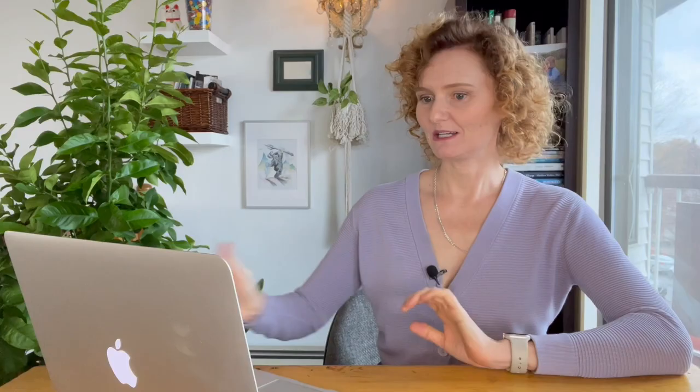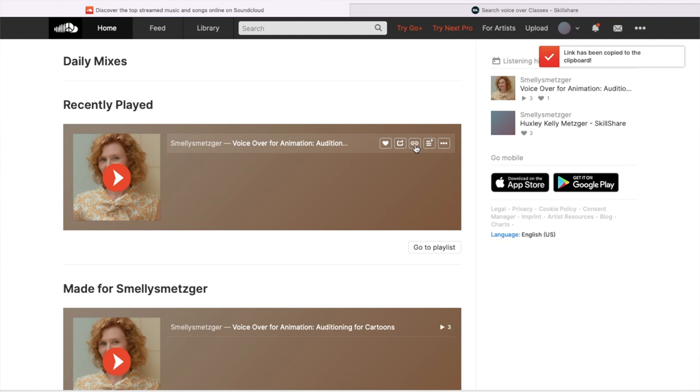Here we are back on the SoundCloud account. I have my voice file. And if I go up here, I see this little link — it says copy link. I click on it.